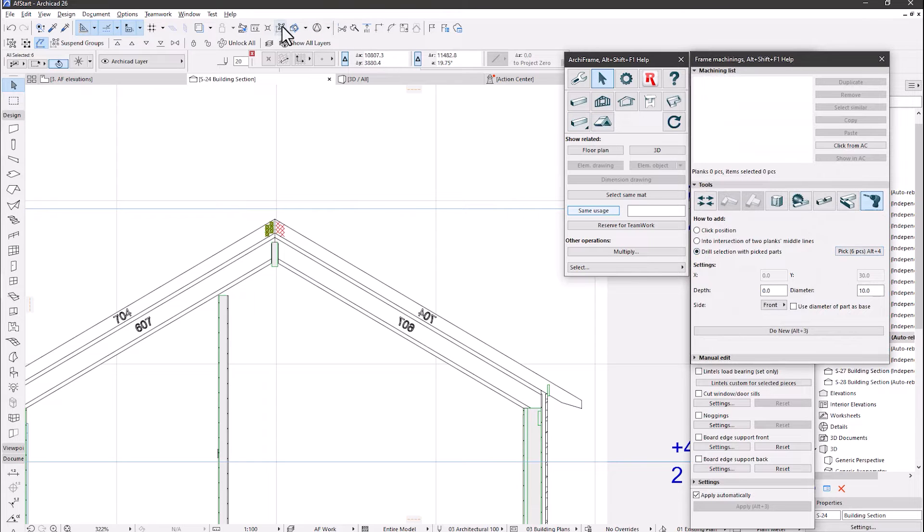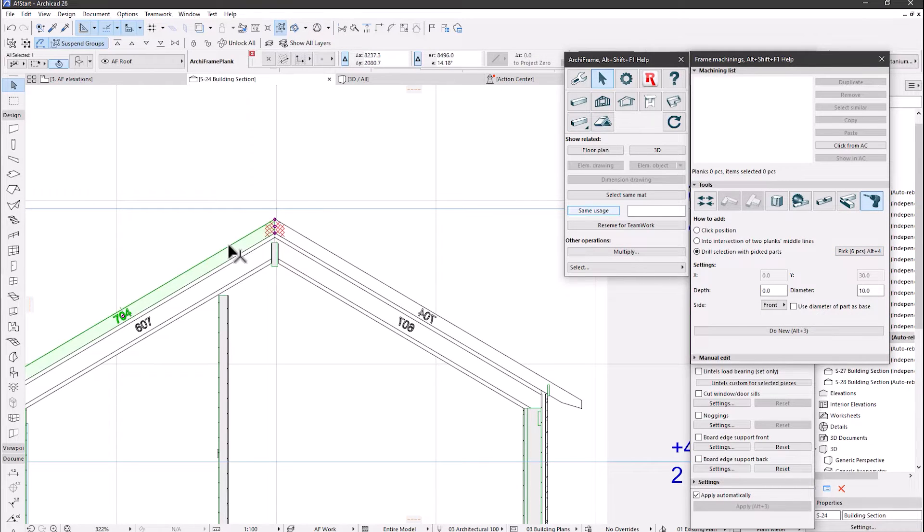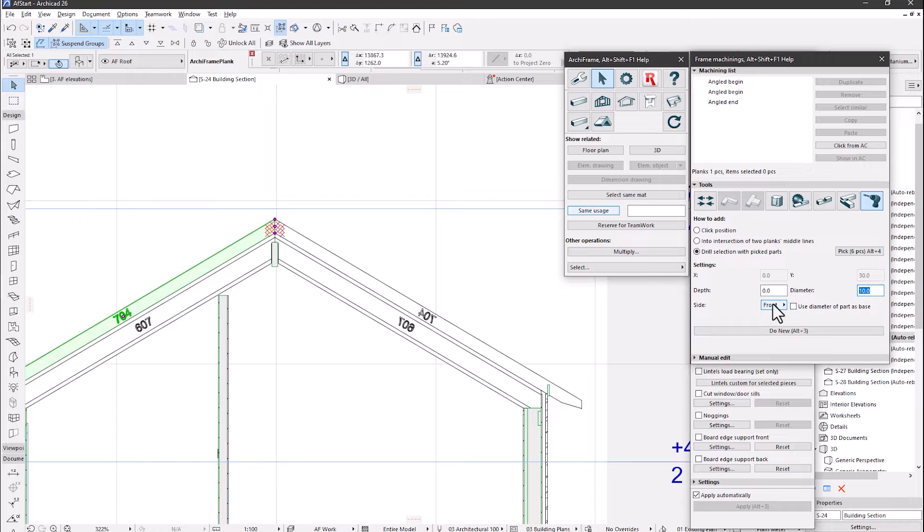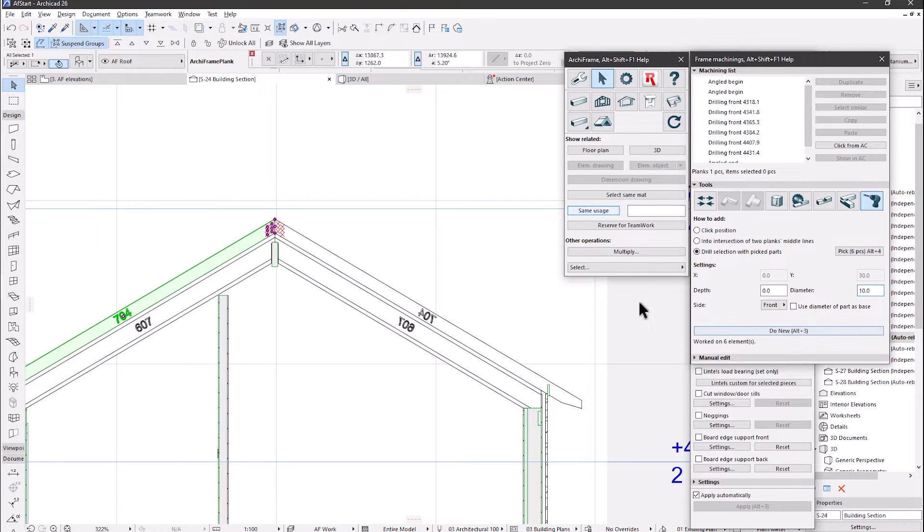Then, suspend the groups to get just one target rafter. And with the following settings: zero jet to drill through, 10mm diameter, and to the front side, we created the drillings and have gotten 6 as expected.